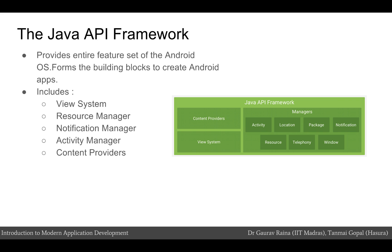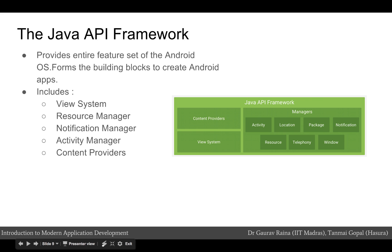We'll see the resource manager more in action when we're developing the app. The Java API Framework also provides a notification manager that enables all apps to display custom alerts in the status bar — these are the normal notifications you receive on your mobile phone from different apps. An activity manager manages the lifecycle of apps and provides a common navigation backstack, handling navigation between different activities and the back button behavior. Content providers enable apps to access data from other apps, such as contacts, or to share their own data.